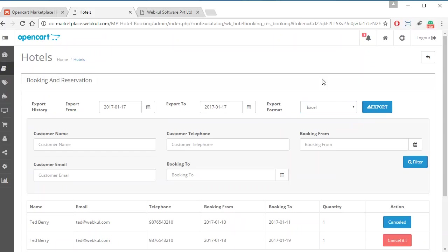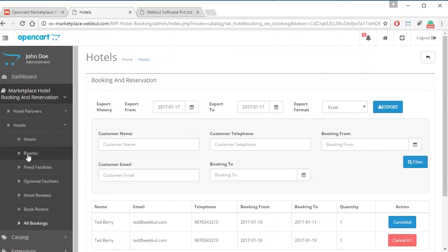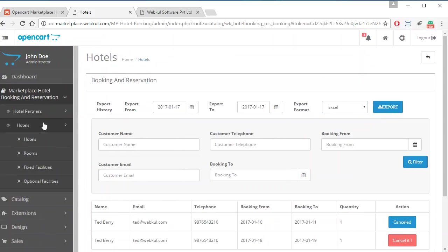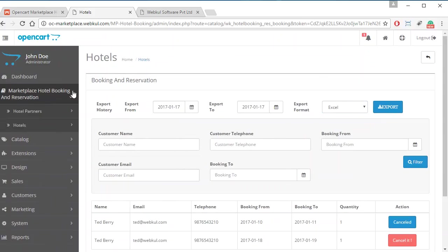This was all for the Hotels section under the Marketplace Hotel Booking and Reservation System. Thank you so much for watching this video. Have a nice day.